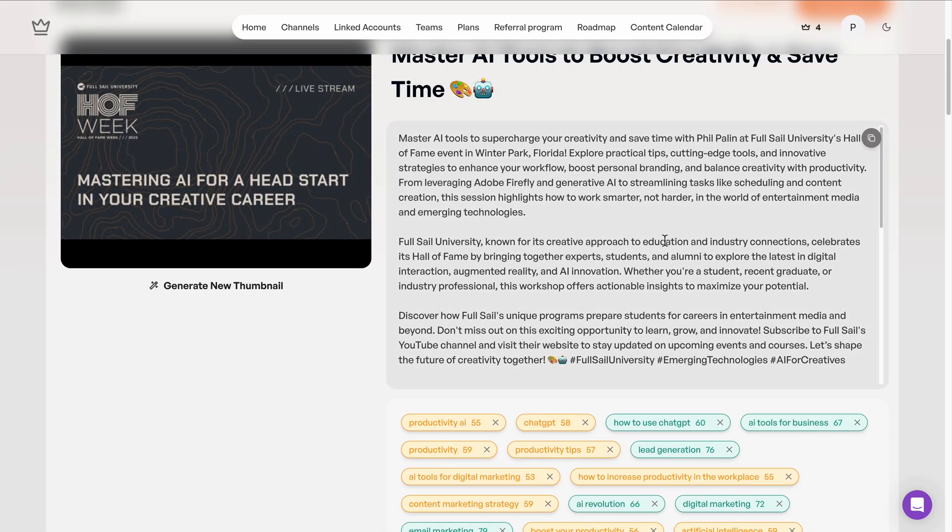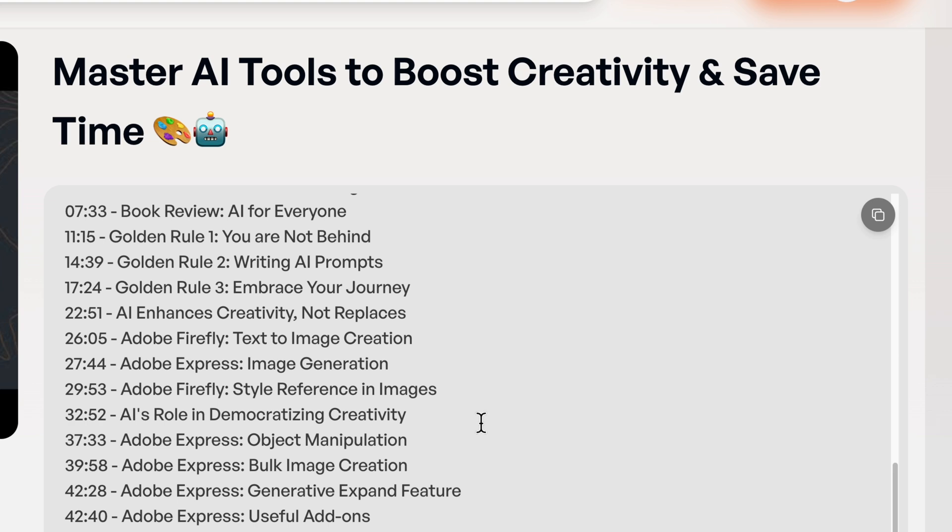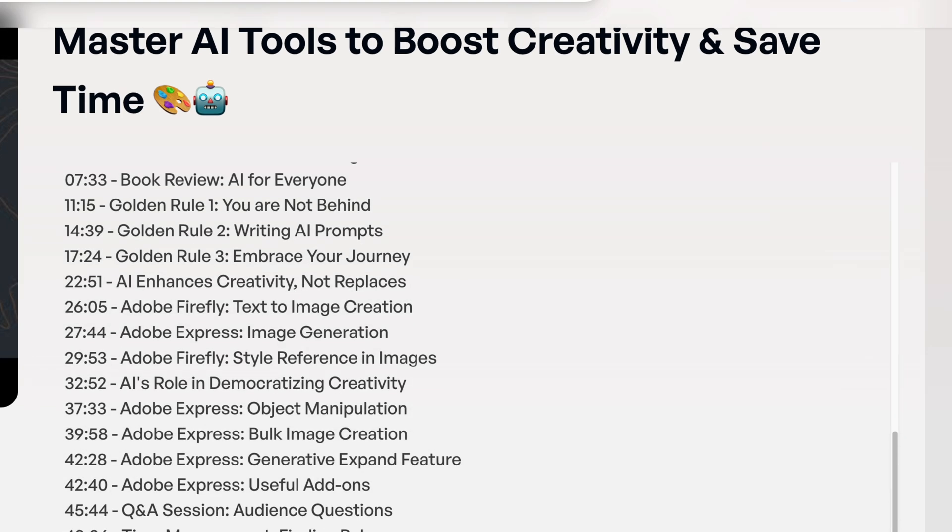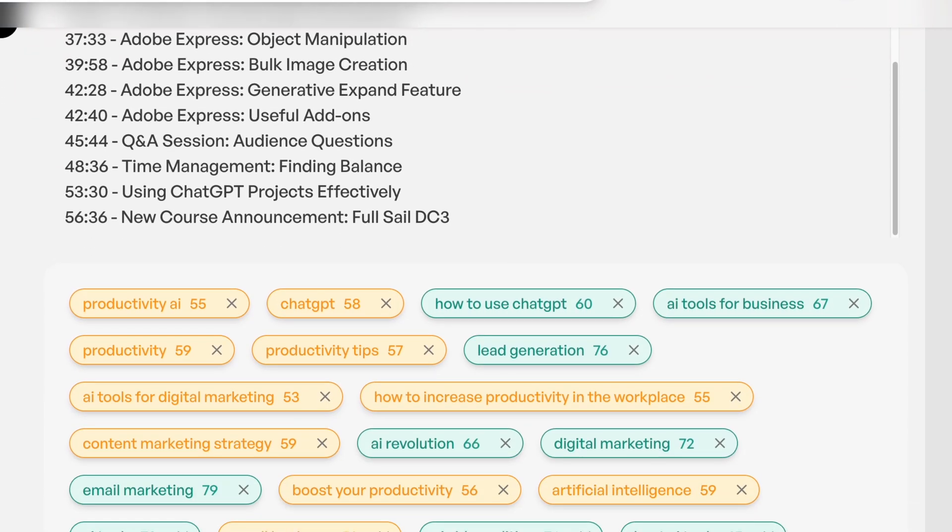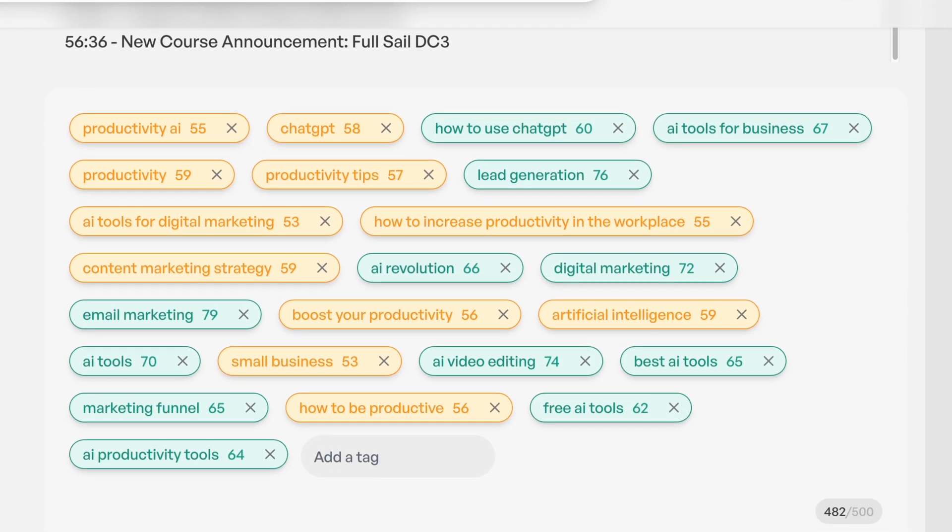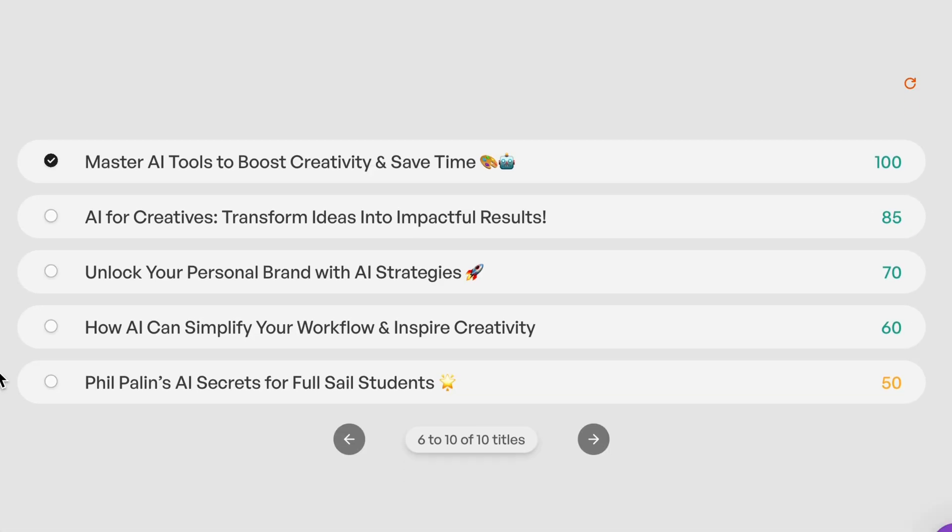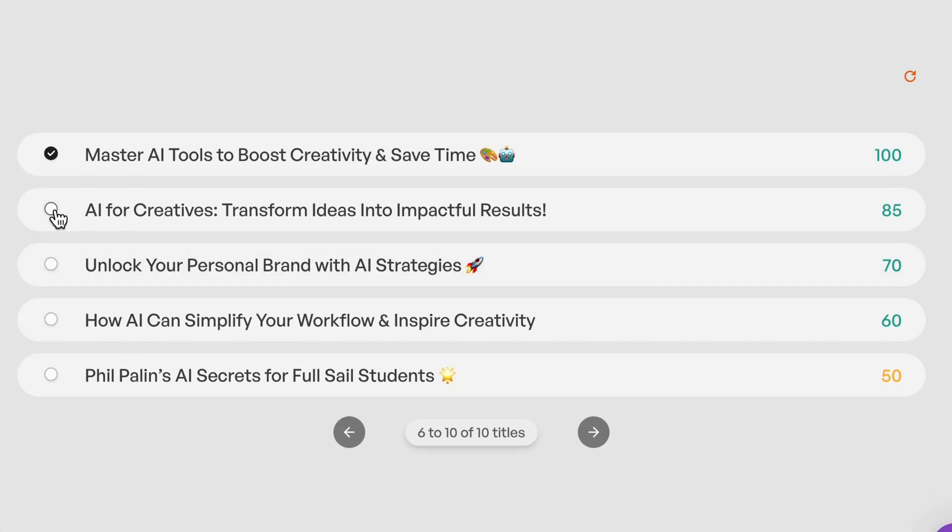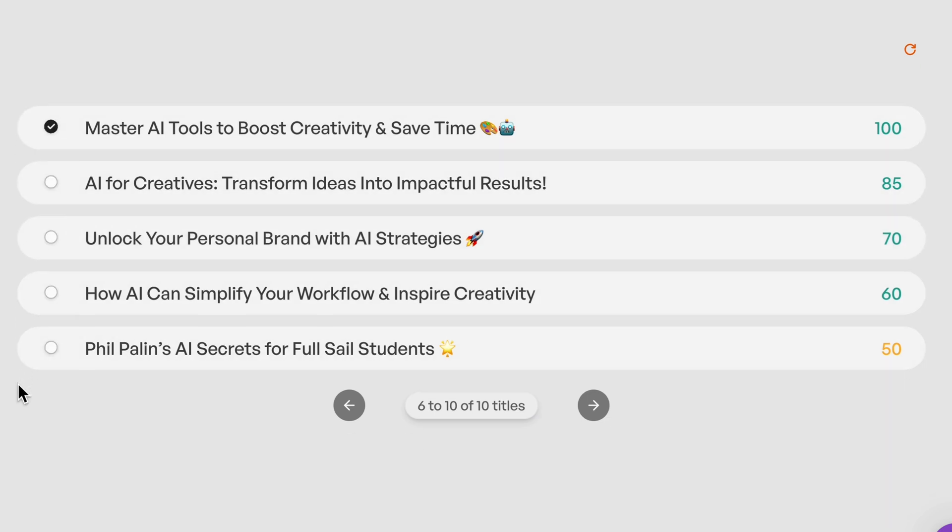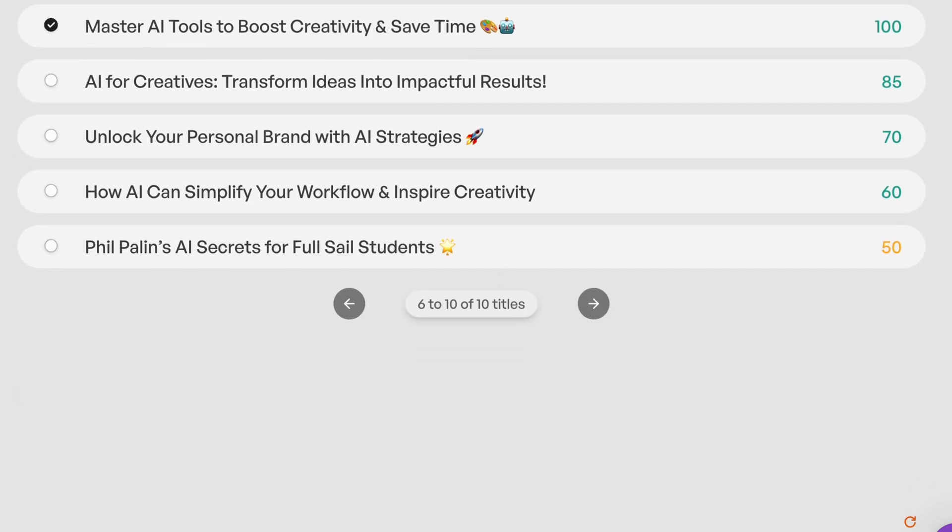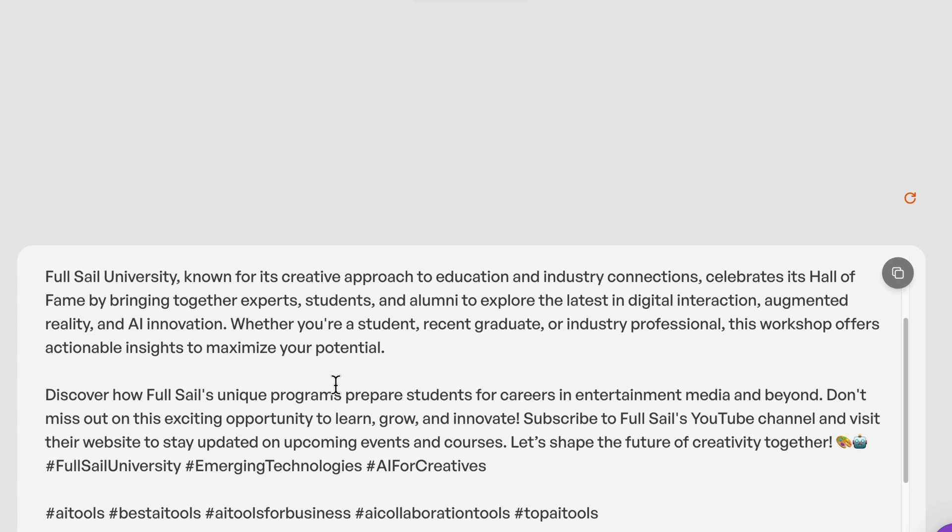For solopreneurs using content to generate leads, Taja automatically analyzes trending keywords related to your video topic, helping your content surface in more searches. It generates multiple SEO-friendly title options like these. I can try them and preview them, each with a performance score so you can choose the one that's most likely to get clicks.